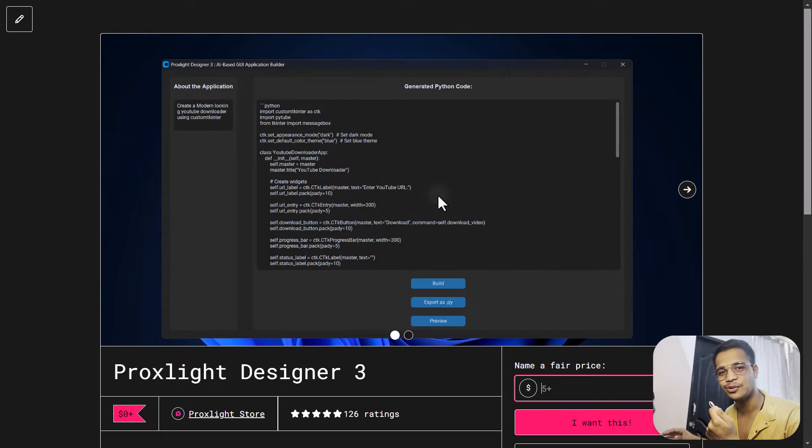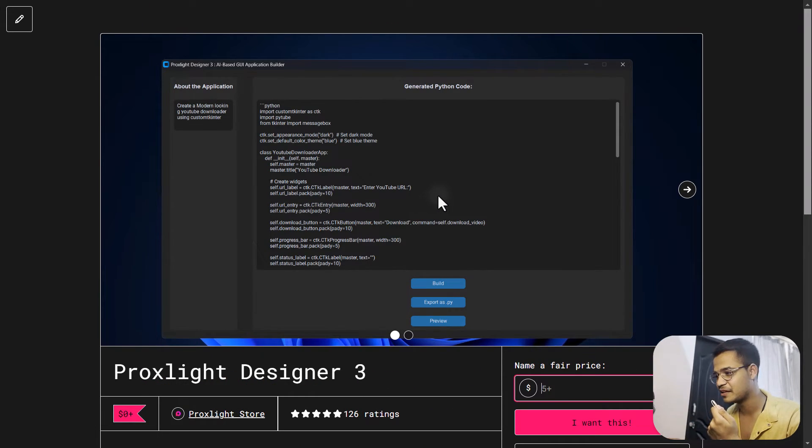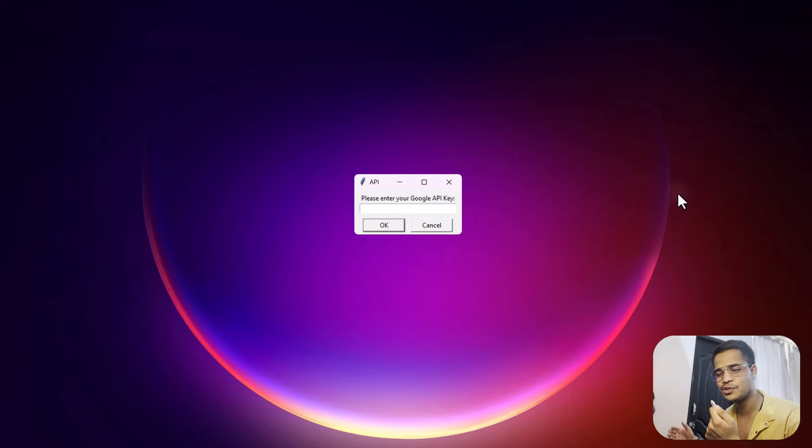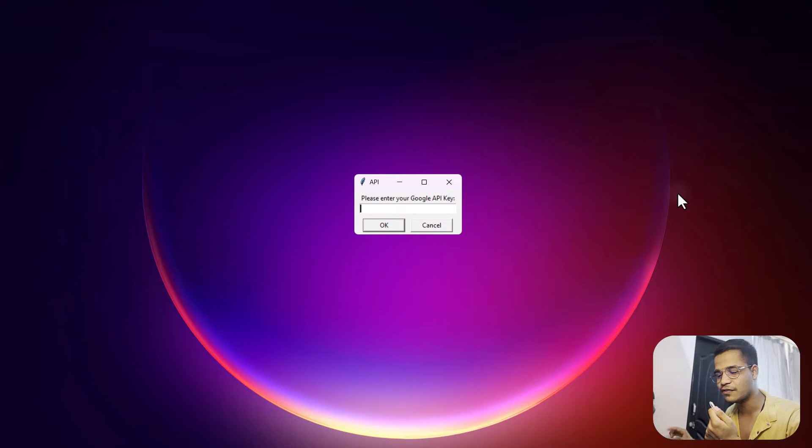Now simply download it and then let's start running the application. Let's see how it works. Once you run the application, you will see this kind of dialogue box popping up.